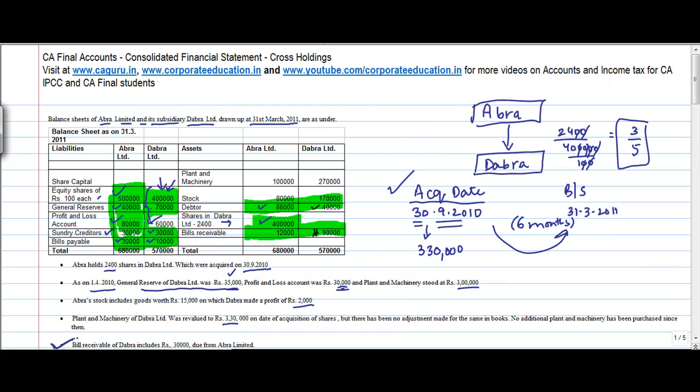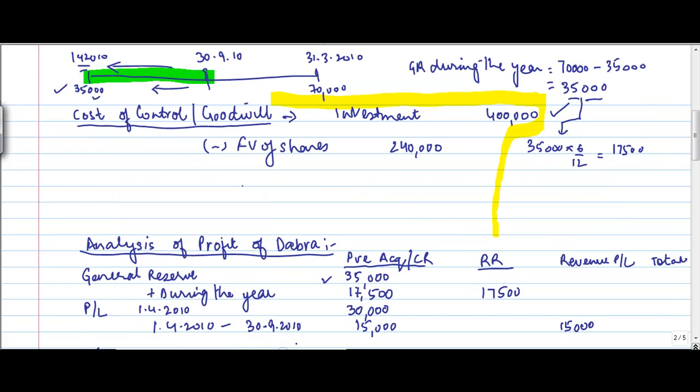So what I achieved out of this was I have cleared this also. I have done this. I have done this. Now, there is an adjustment for this particular thing. Abra stock include goods worth Rs. 15,000 on which Dabra made a profit of 2,000. Now, if Dabra Limited has made this profit, then it must be sitting in the revenue profit and loss account. But the logic is that you cannot have intercompany profit transaction. So you will reverse this.